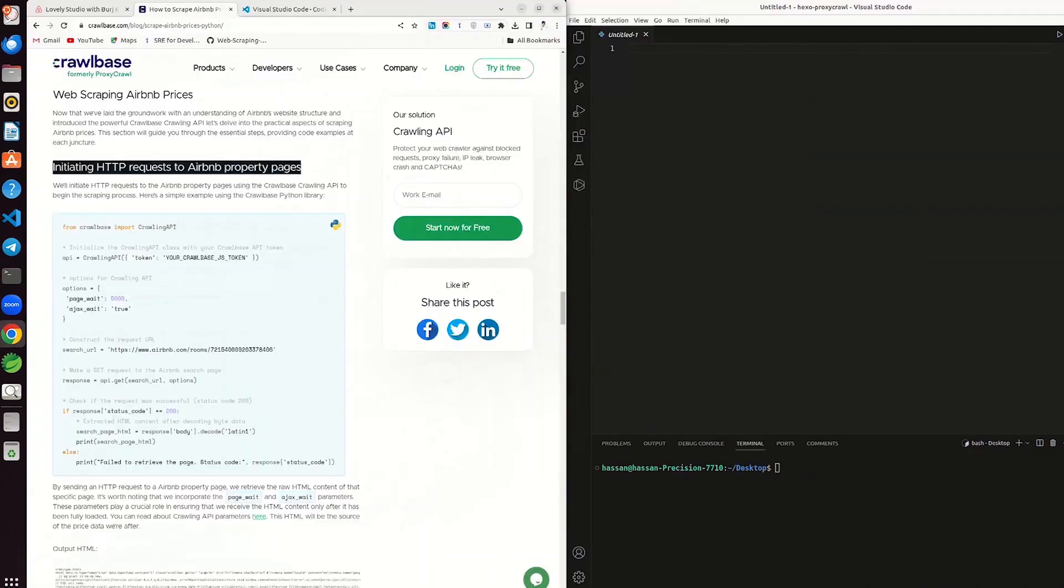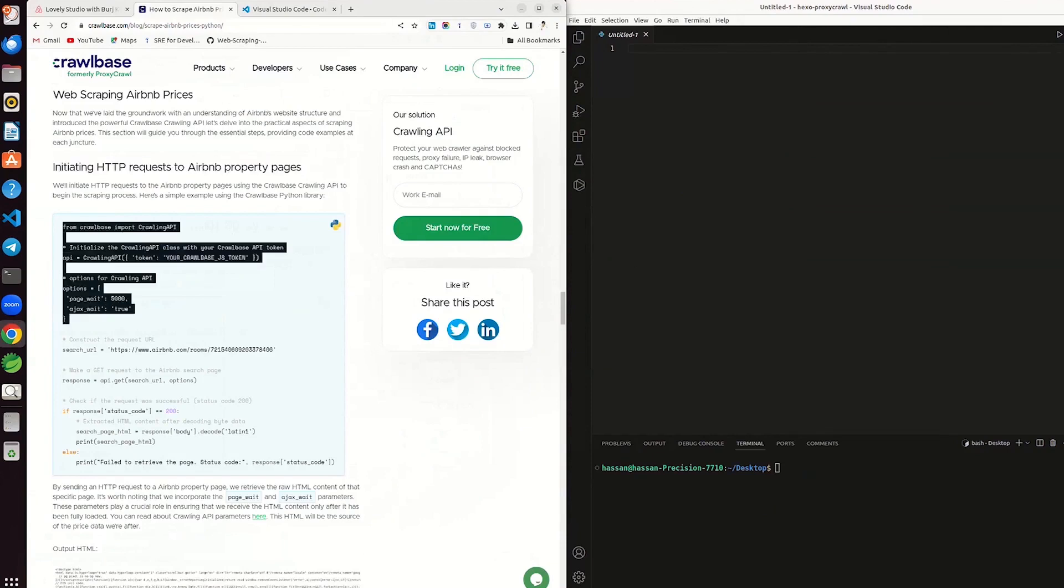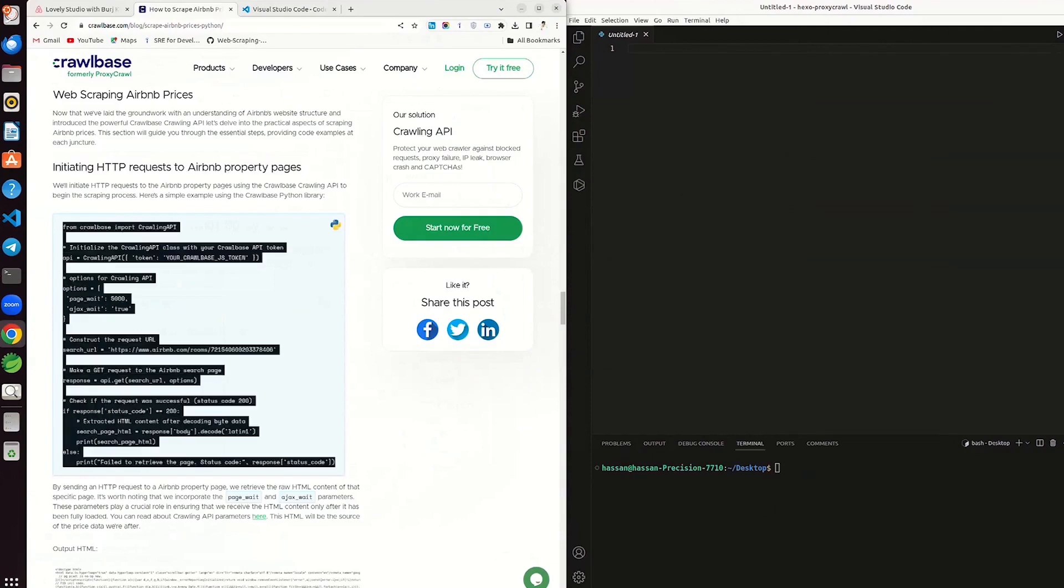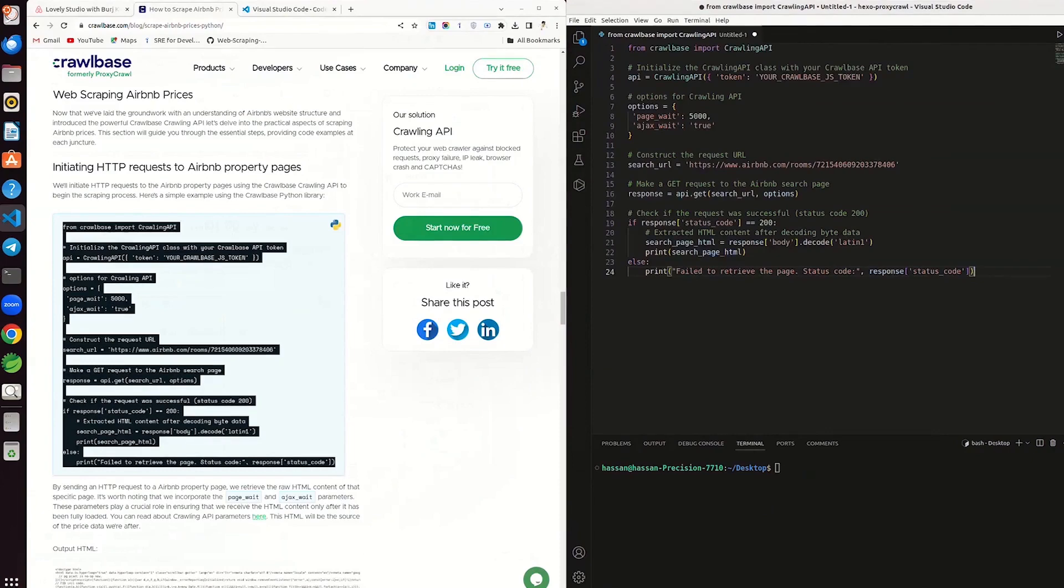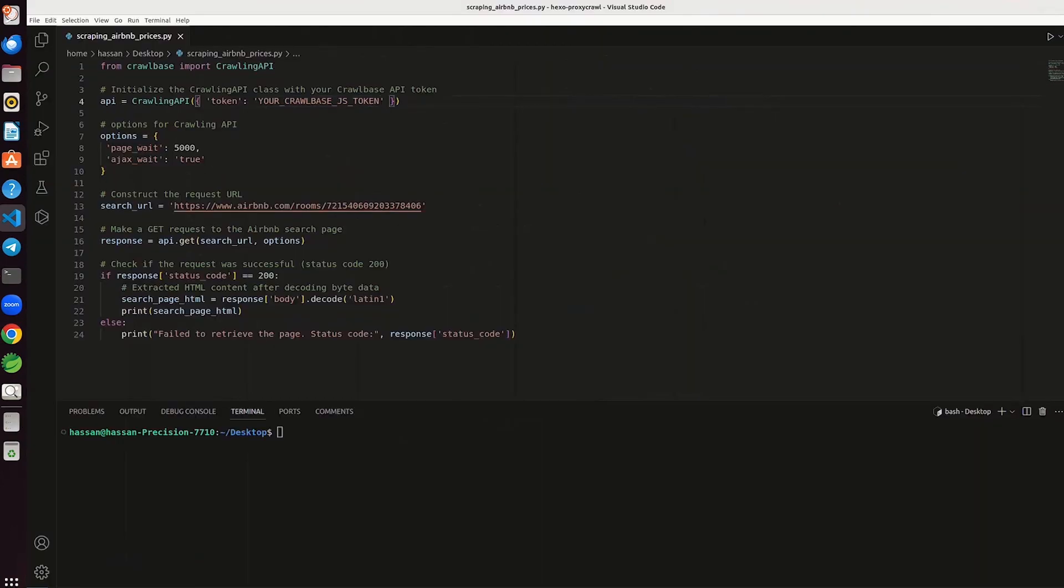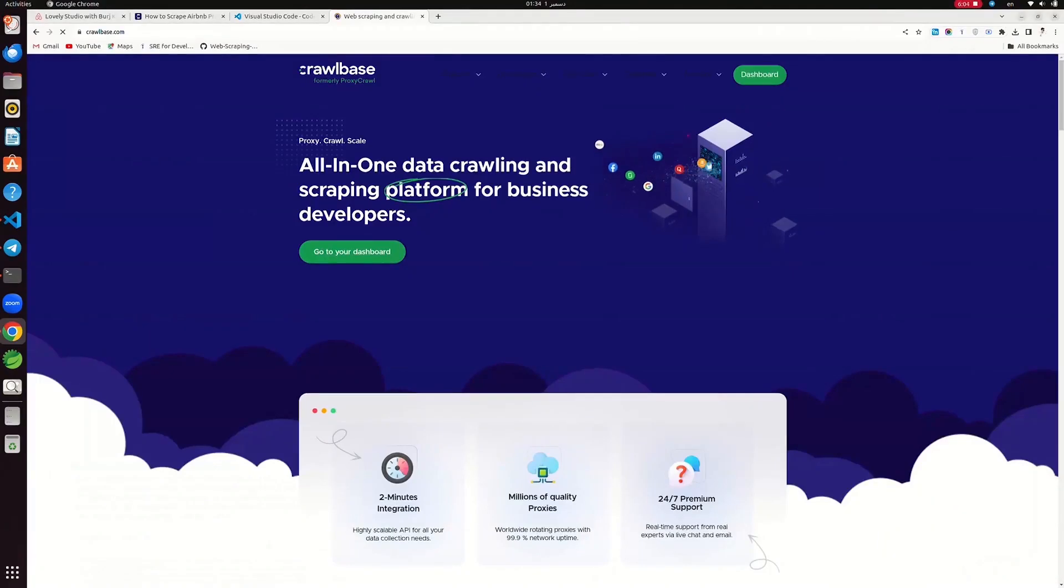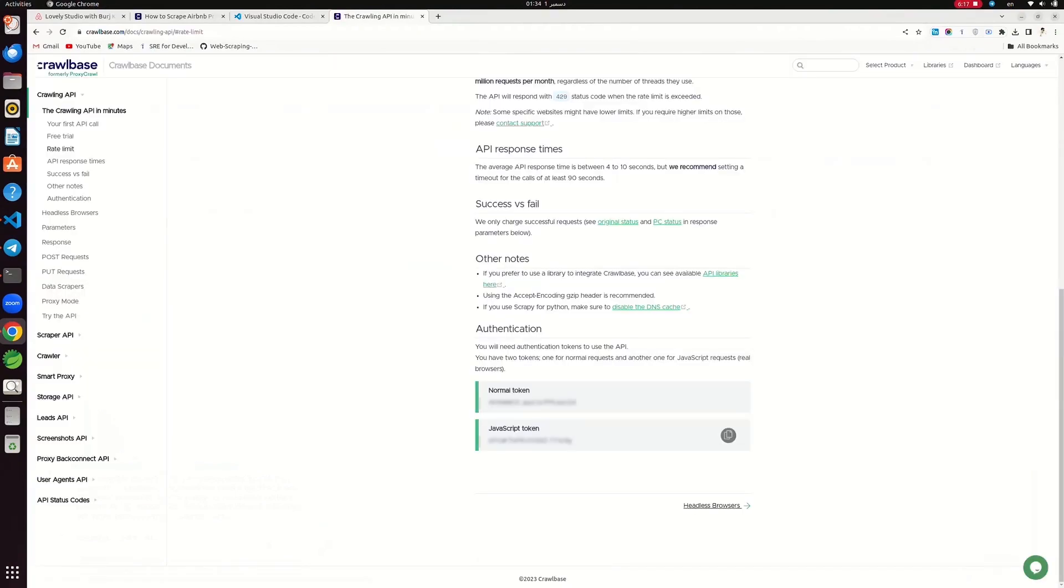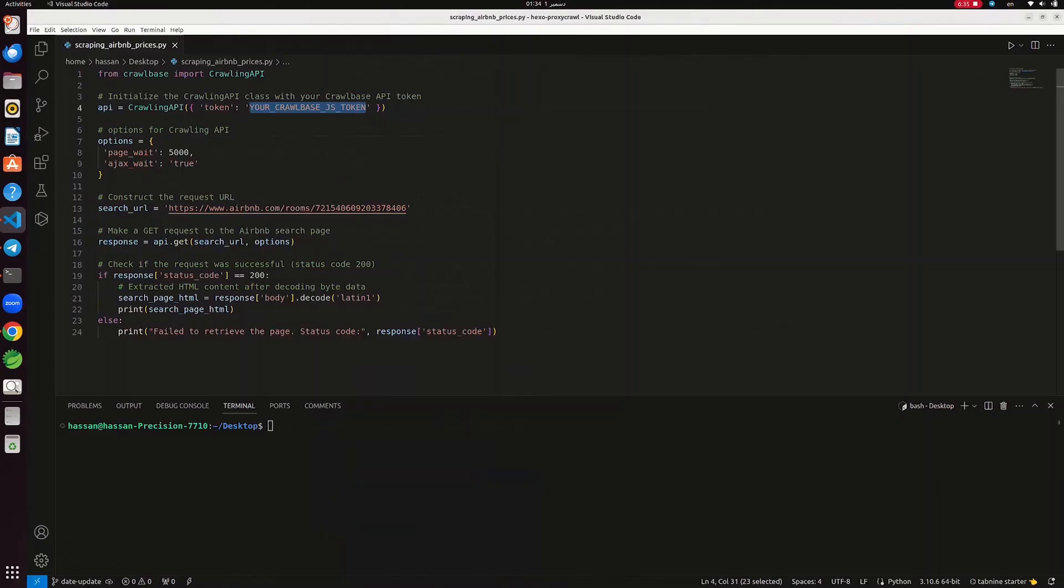Now, initialize HTML requests by using get method. Copy the code from the blog and paste it in your code editor. Save the code file. To access Crawlbase API, JS token is required. Create a free account on Crawlbase and get this token from your dashboard. Paste it into your code.